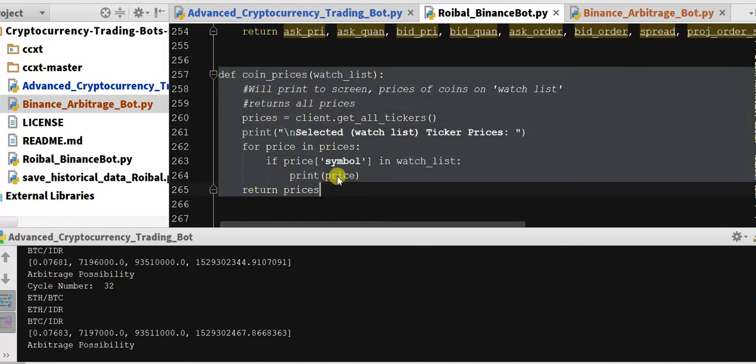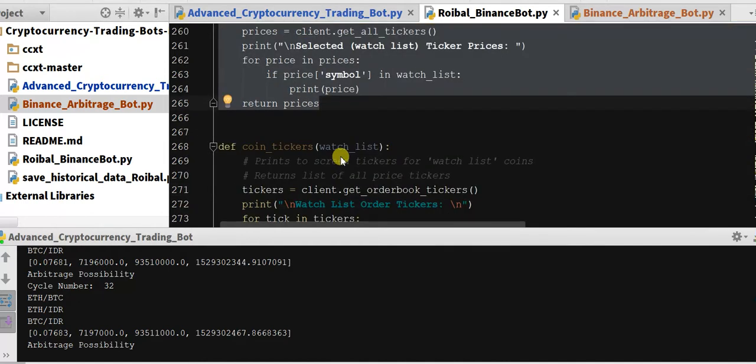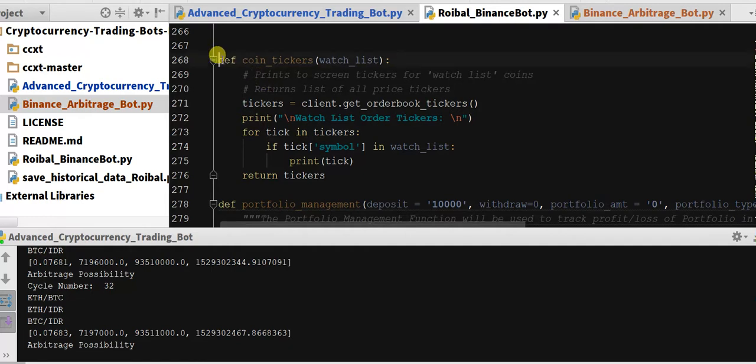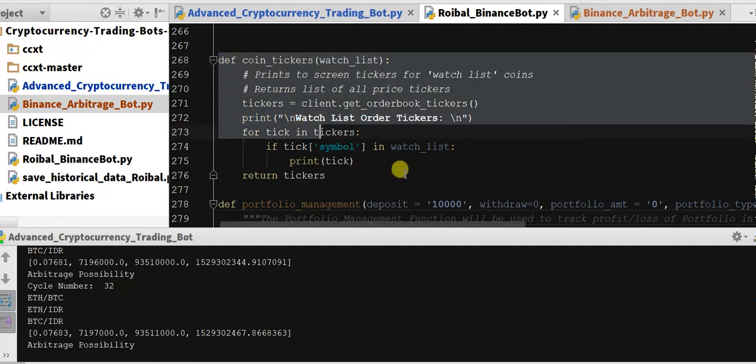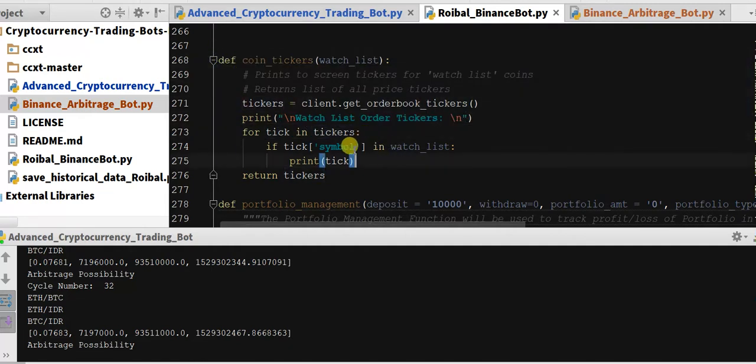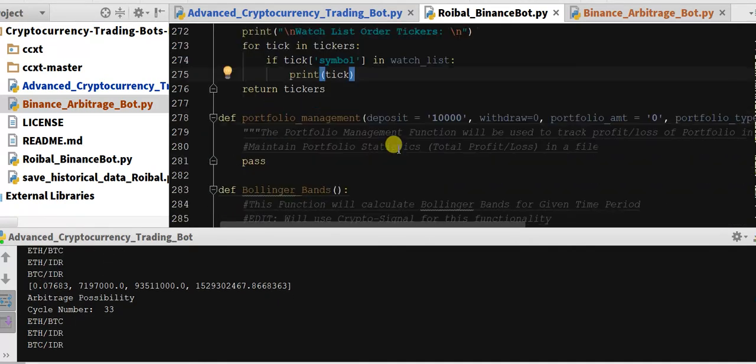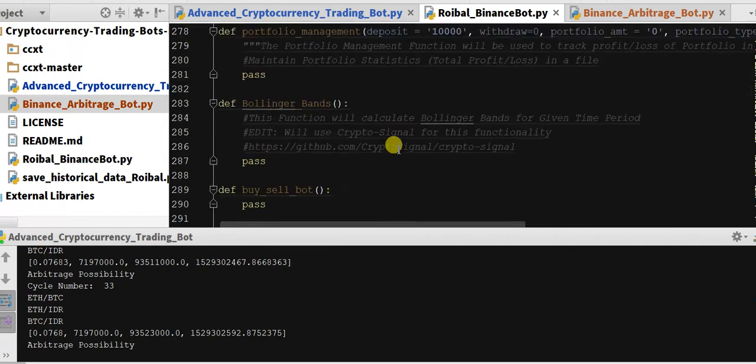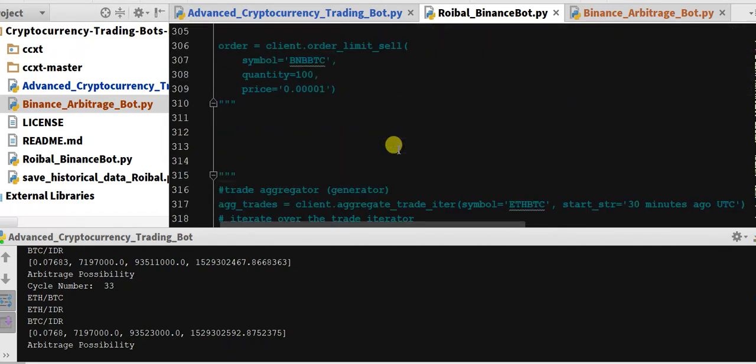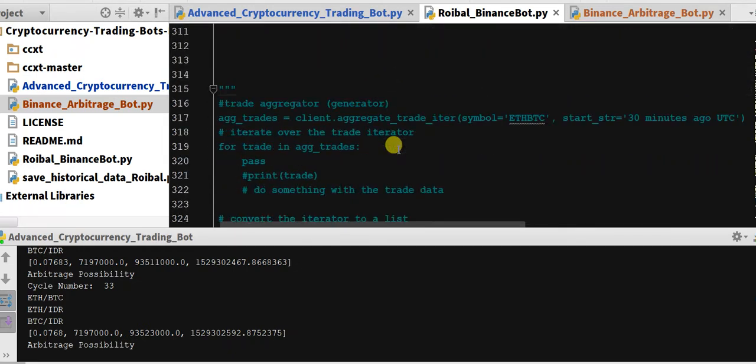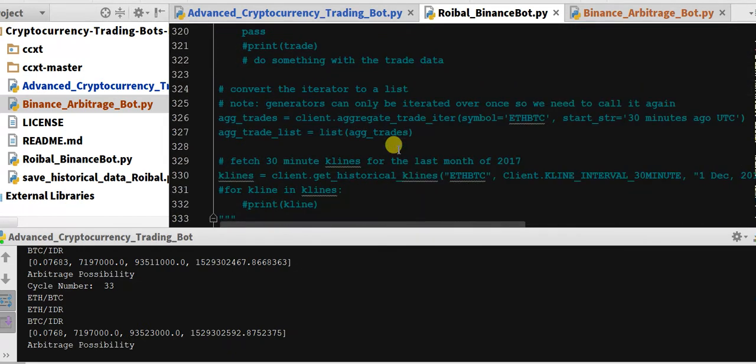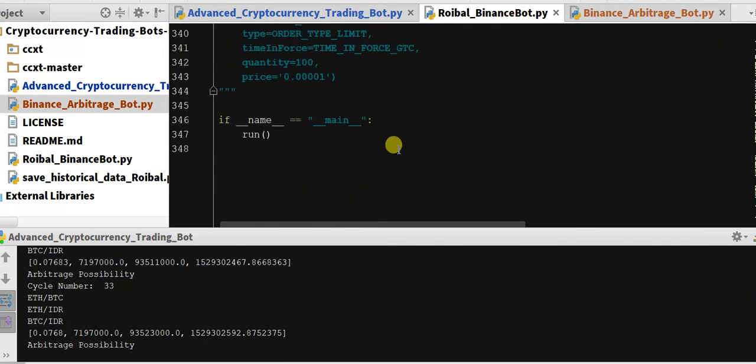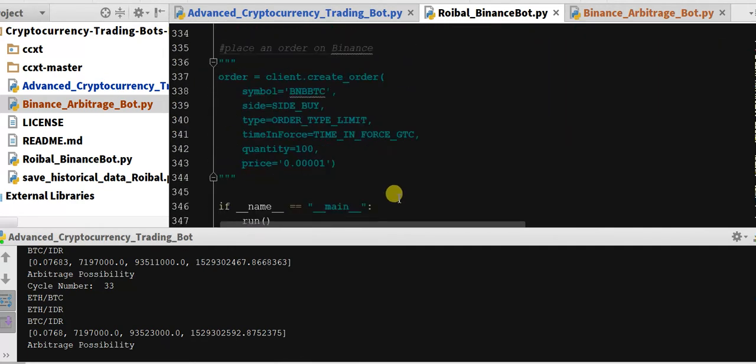So here we go. We may want to keep this coin prices and coin ticker. I think this is the, it says a order book, so that may be what we are, order book tickers, that may be what we're looking for. But for right now I think we got everything we really need from the Binance bot and by